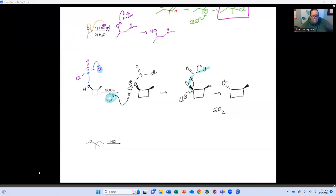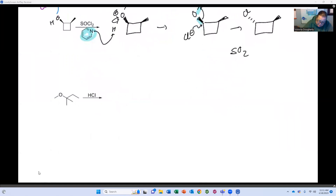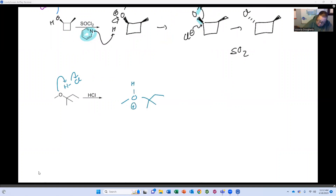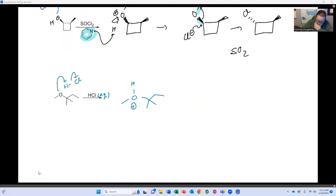These are four points for the mechanism and four points for the product — if you can only remember the product, write it down. I had a student last semester get an A and all he ever wrote was the products. If I have an oxygen and an acid, step one is protonation. This is implied to be aqueous because it's an acid. Am I going to form a methyl carbocation or a tertiary carbocation? I'll form the tertiary carbocation.